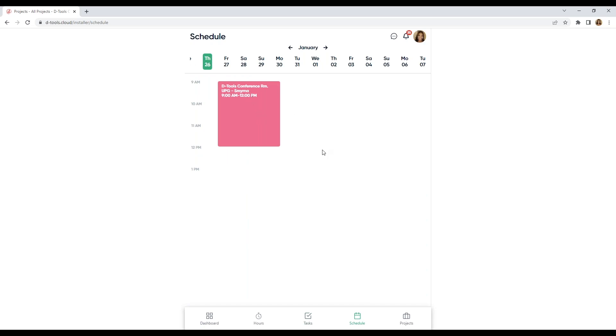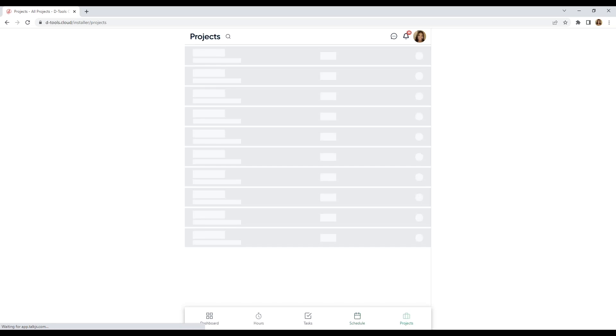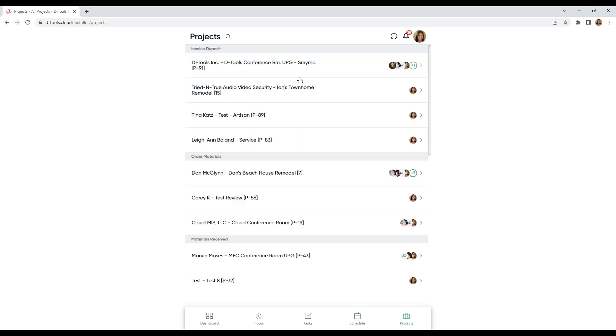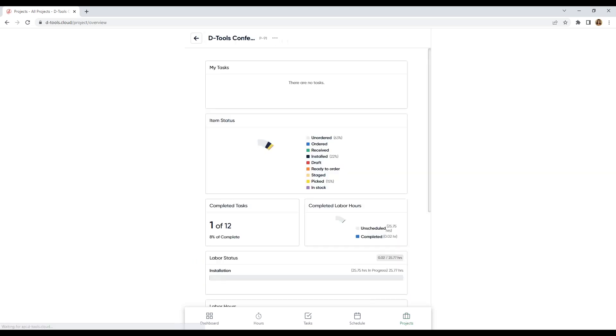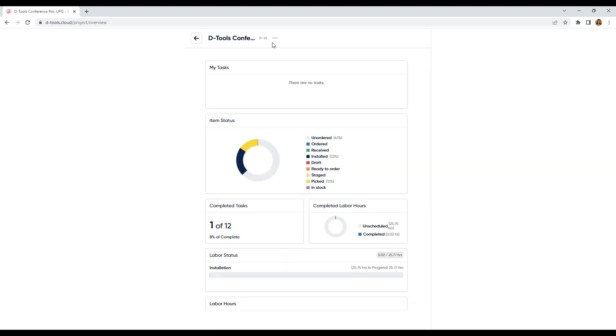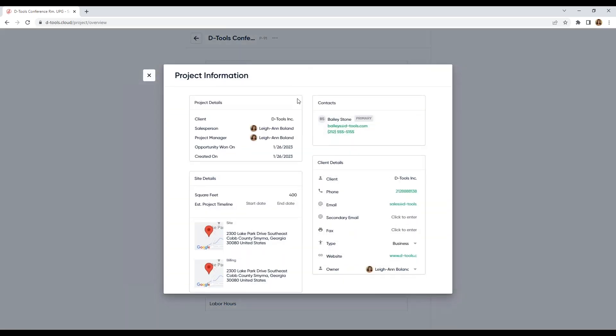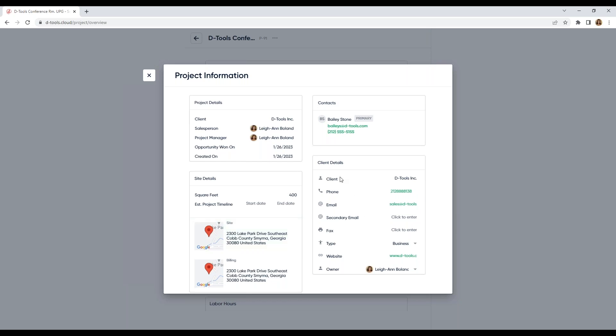Here are all of my tasks. And my archived completed tasks. Here is my schedule. From 9 to 12. And all of the projects that I'm associated to. Say I forgot where the conference room was. I can come into my project information. There's an ellipsis here. I can also download my installer report. But let's click on this here. Here's my contact, Bailey. I can ring out to her. I can also email her by clicking on this link. And if I forgot where the site is, once I click here, it's going to pop up in my Google Maps too. Some really nice features here.